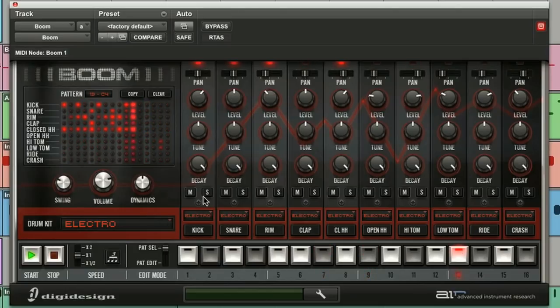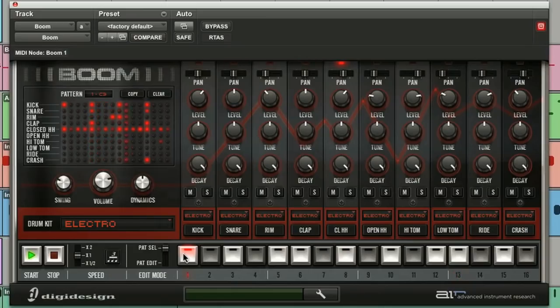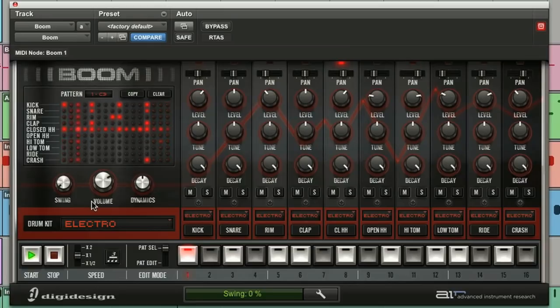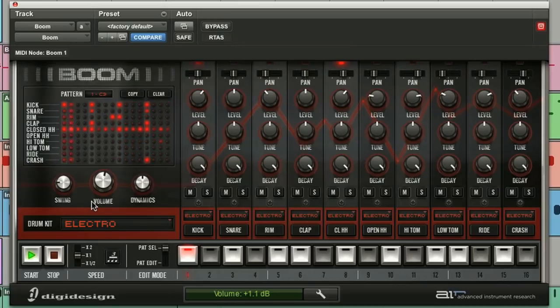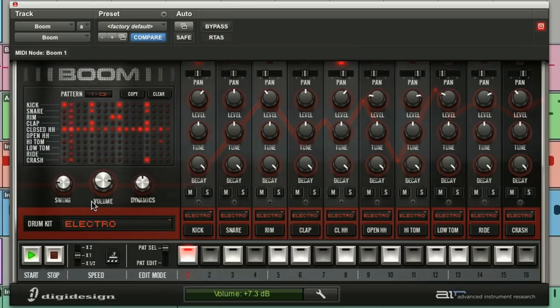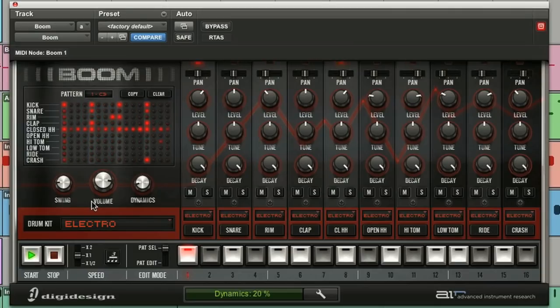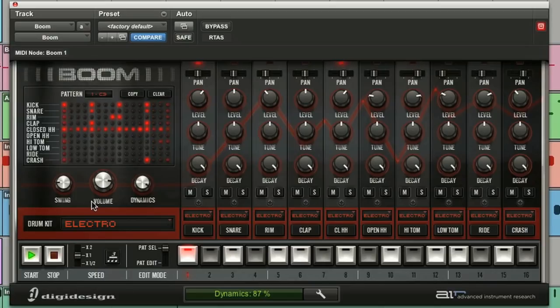Now below the matrix are the global swing, volume, and dynamic knobs, and at the turn of a knob I can increase the amount of swing that Boom is giving to all the patterns. I can bring down the volume should I clip my channel. And the dynamics, that determines how Boom interprets the three different levels of velocity. And we'll take a look at that later.